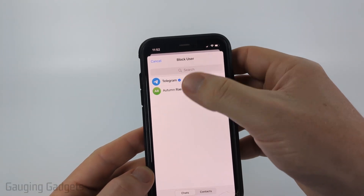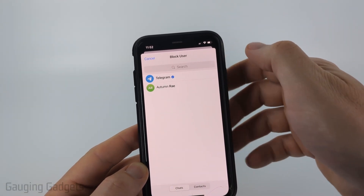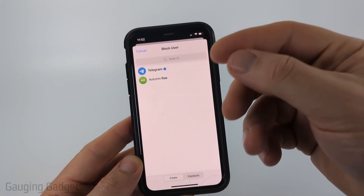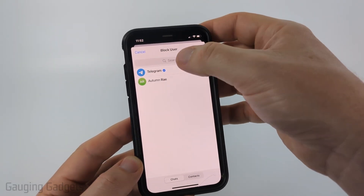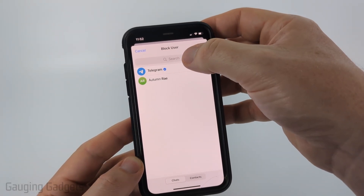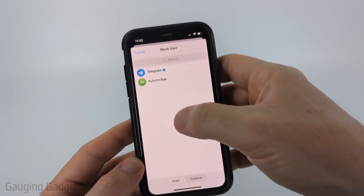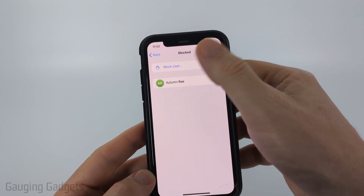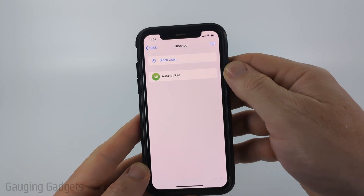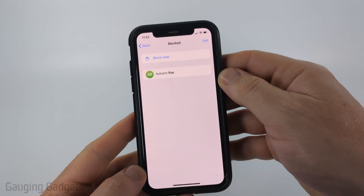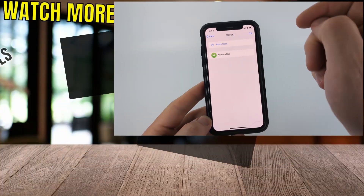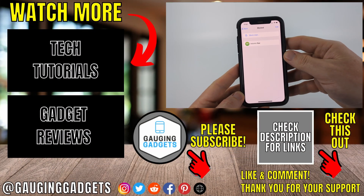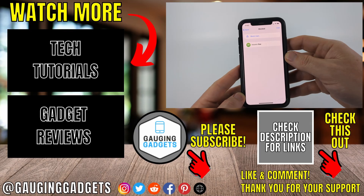At the top it says 'Block User' — go ahead and select that. It'll show you recent people that have sent you messages. You can also search people on Telegram, and all you need to do is select them. It'll bring you back to your blocked user list and you can now see that that person is blocked on Telegram.